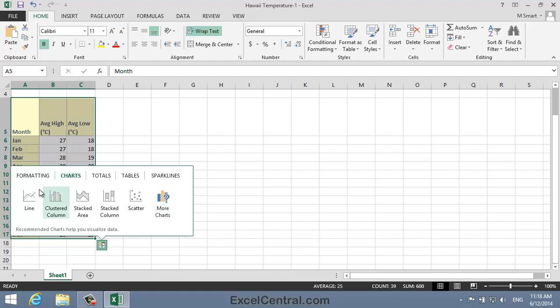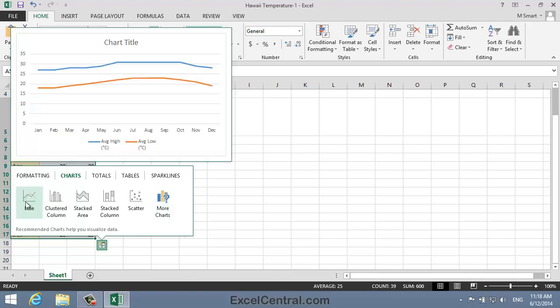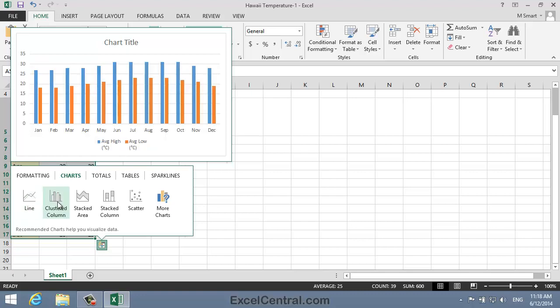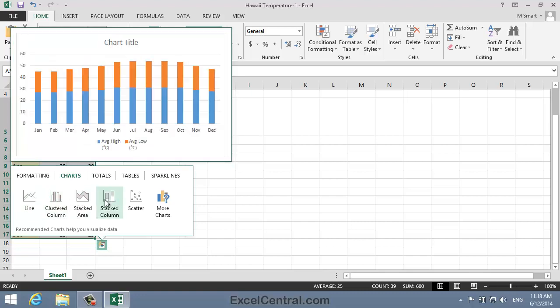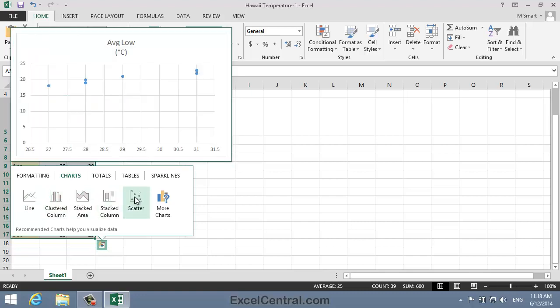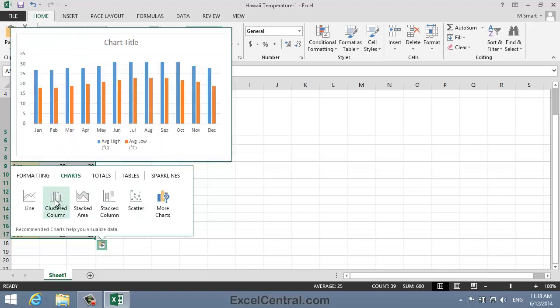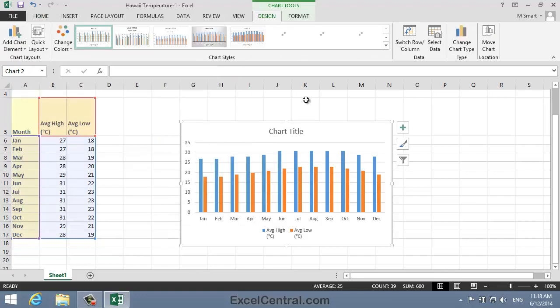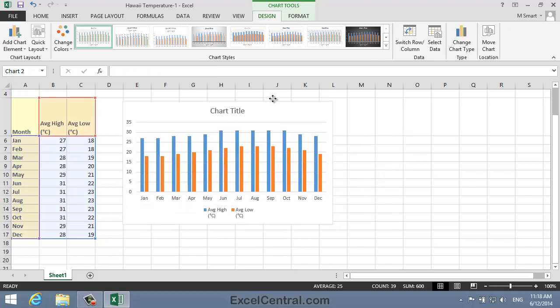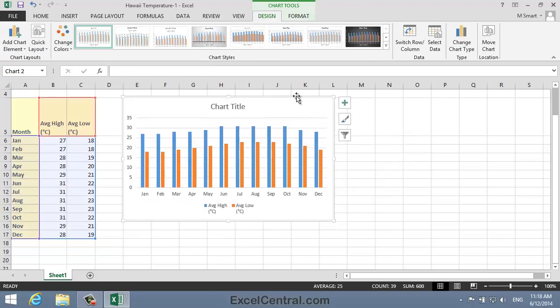So I'll hover over Line, and there's the Line Chart, Clustered Column, and the other recommended chart types. I'm going to select the Clustered Column again, and when I click, exactly the same chart is embedded within the worksheet.